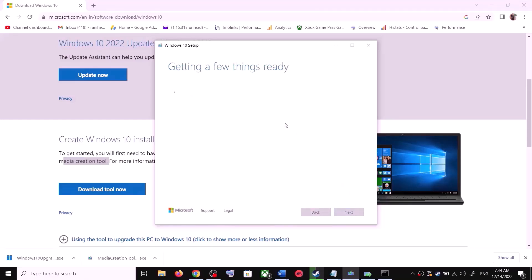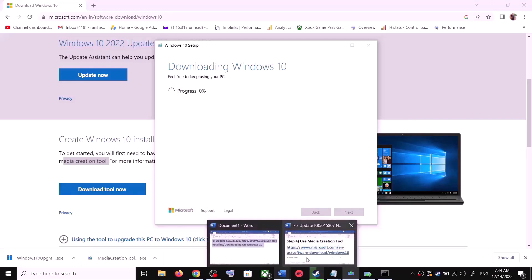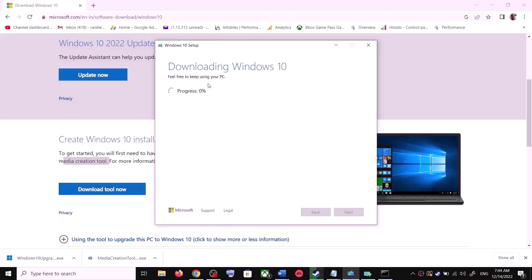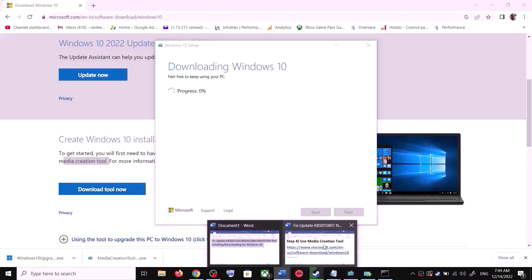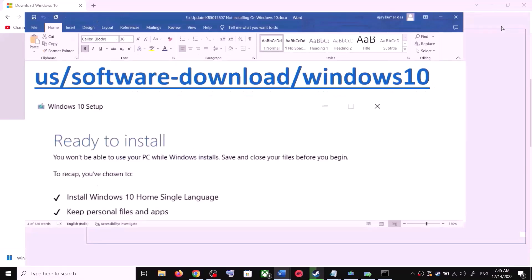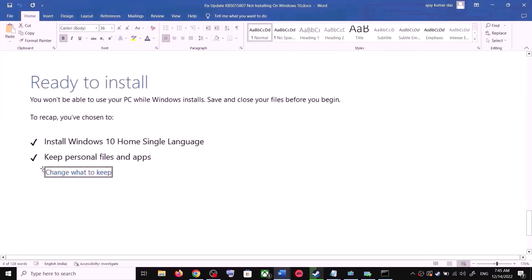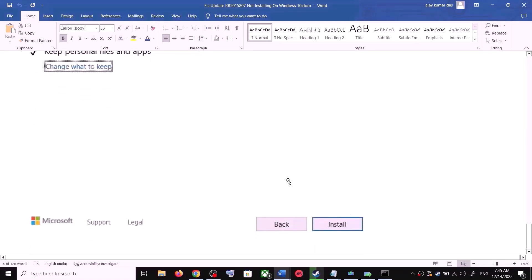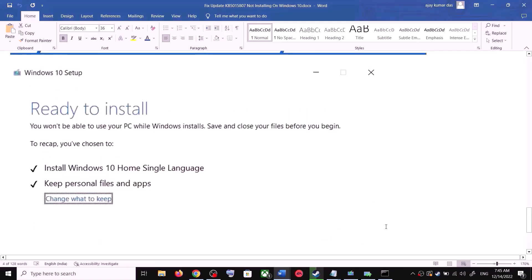It will start downloading Windows 10 along with the latest update. This process will take some time. Once the download is complete, before installation you will see a screen that says Ready to Install. By default, the option to keep your personal files and apps will be checked — when this is checked you will not lose any data on the computer.